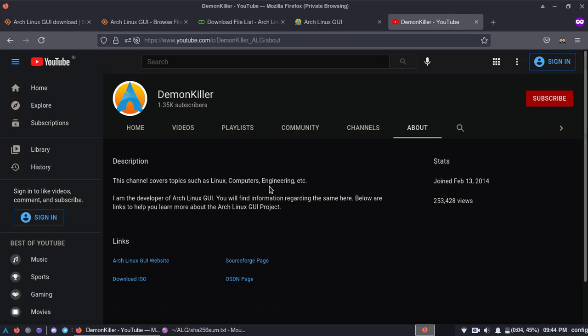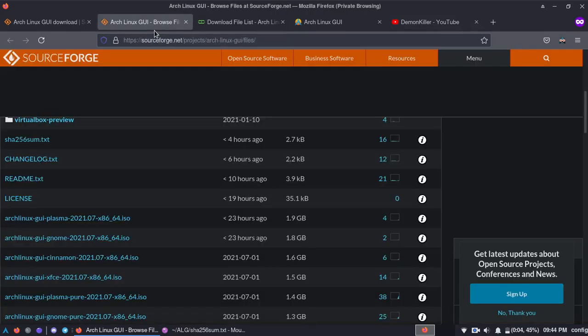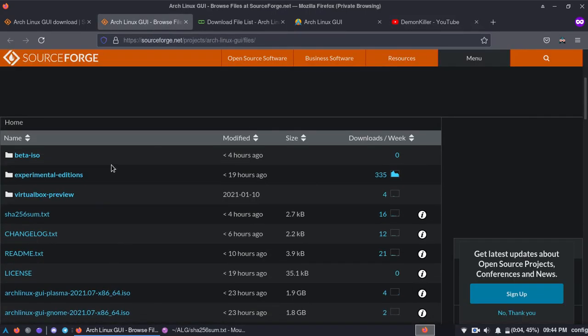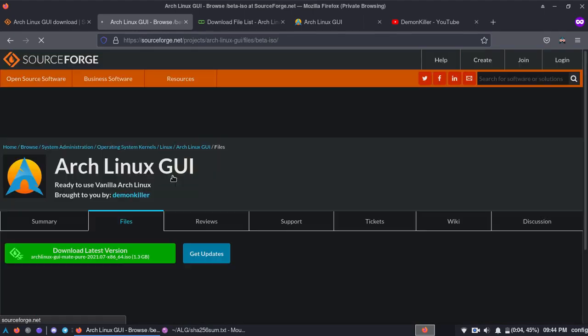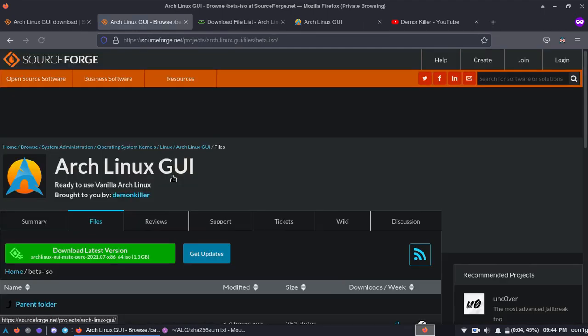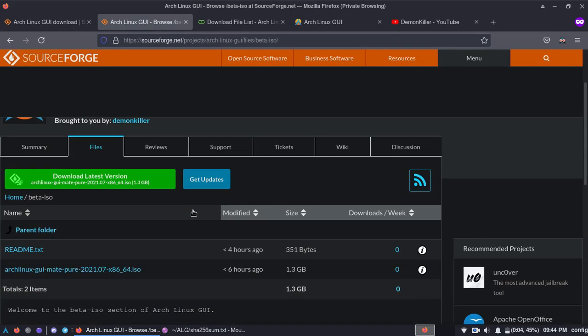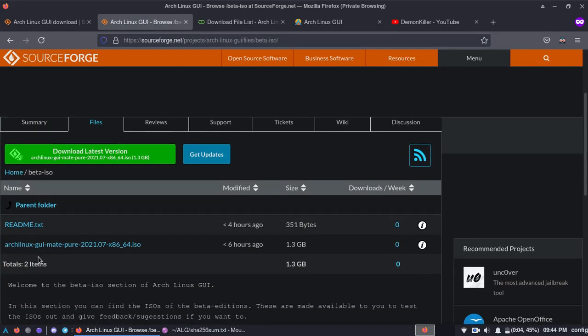So yeah, enjoy the July release. The July release is stable and before we close, I want to tell you about beta ISOs. So these are only on SourceForge and right now I have released mate.